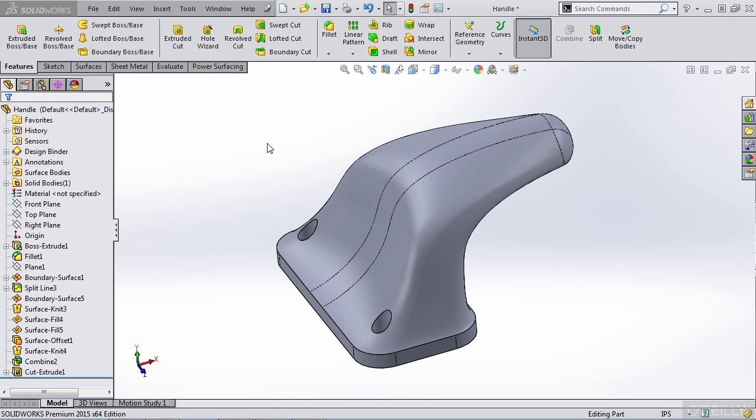In this video, we're going to start our Simulation Express example 1 by opening the SOLIDWORKS part handle. Once this part is open, we need to inspect the part.